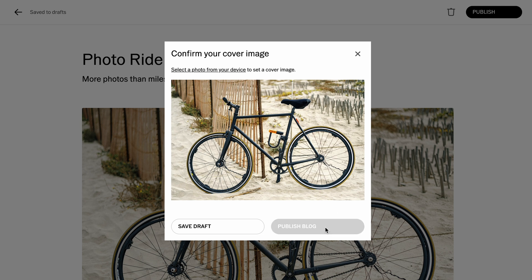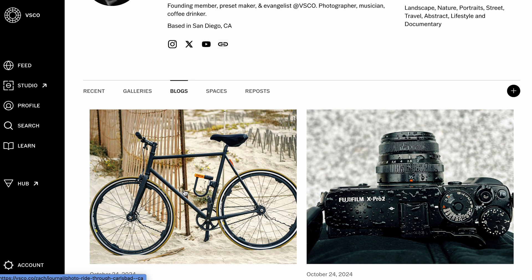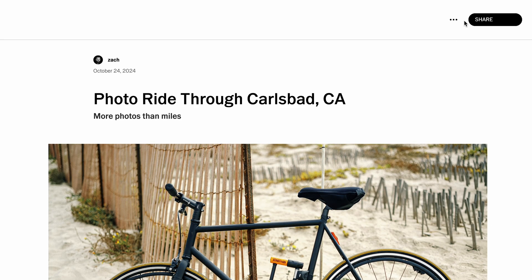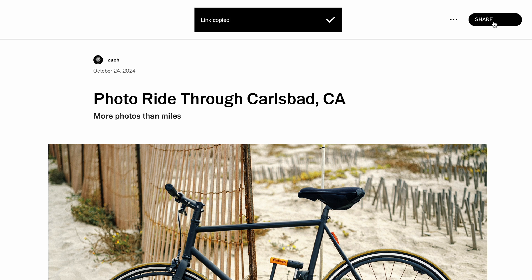Once I hit publish blog, it's live on my profile for all my followers to see. I can edit, unpublish, or even delete the blog at any time up here in the menu if I change my mind, but I'm happy with this blog and I want to share it with my friends and followers. So if I tap on the share button here, the link to the blog is copied to my clipboard, and now I can easily share it out however I would like.